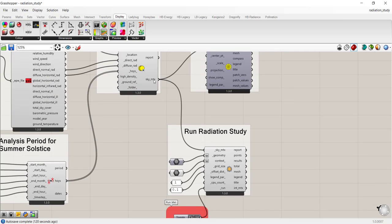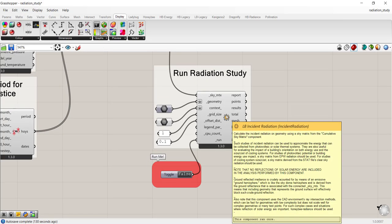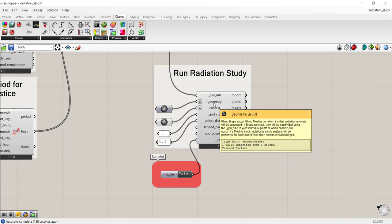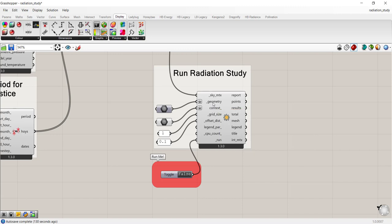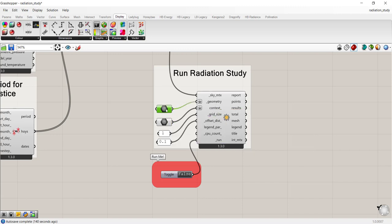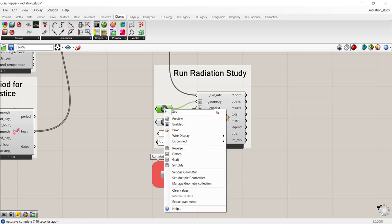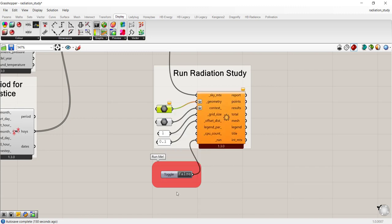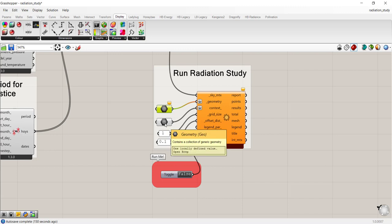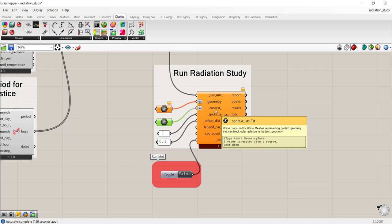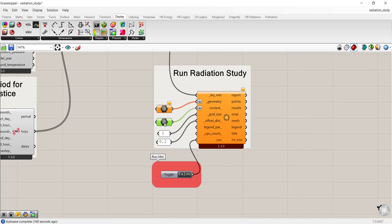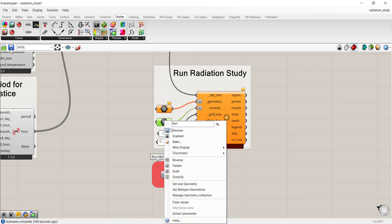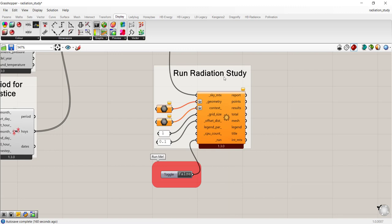You take the output from your sky matrix and you connect it to the run radiation or the incident radiation component. This requires two inputs for geometry. There's the geometry that you're testing as the first input. There's already a default building that's built into this geometry. So I'm going to right click and I'm going to clear the values because I have some geometry that I want to test for myself. The second input for the geometry is for context, your surrounding buildings. So I'm going to go ahead and clear values on that as well.